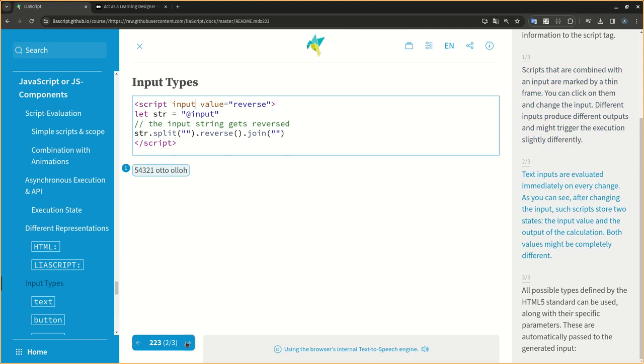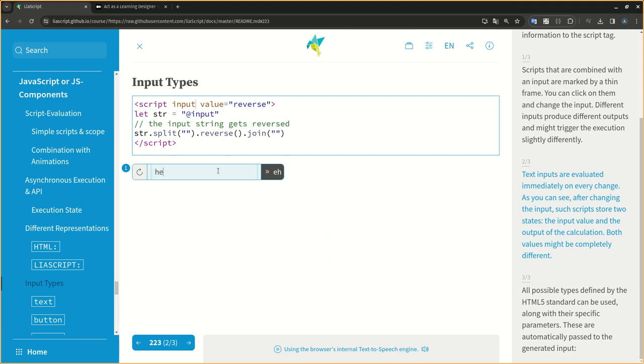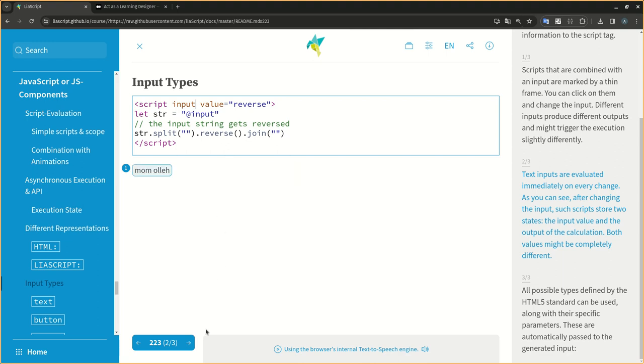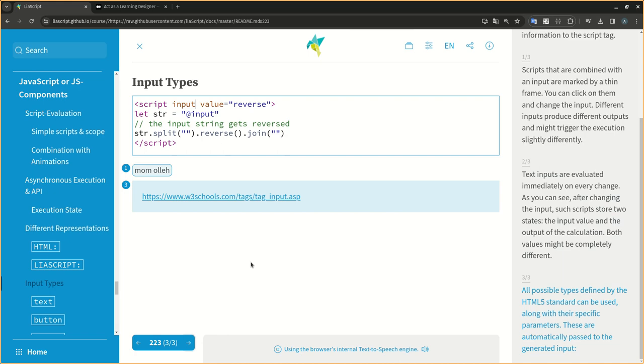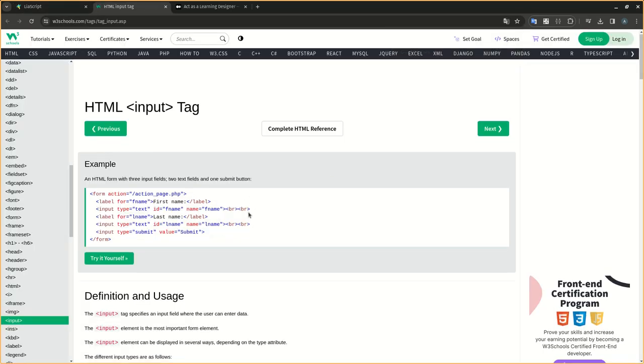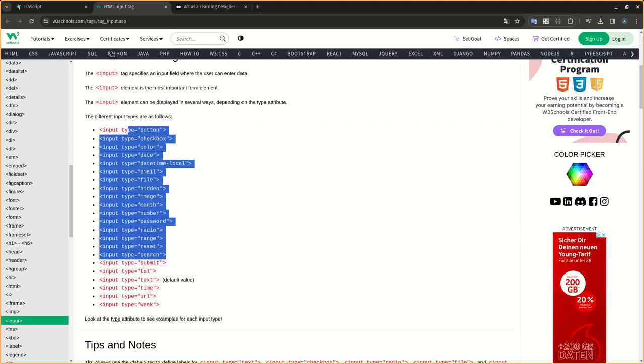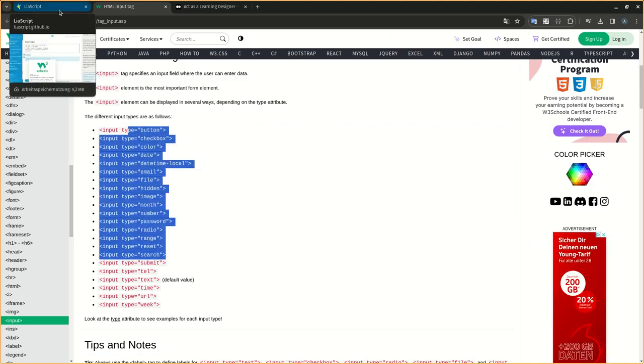Text inputs are evaluated immediately on every change. As you can see, after changing the input, such scripts store two states: the input value and the output of the calculation. Both values might be completely different.